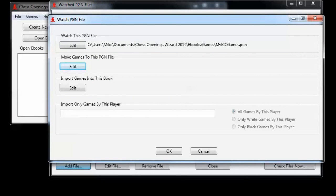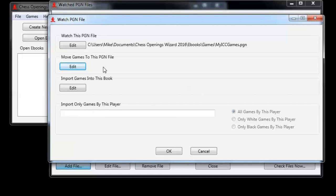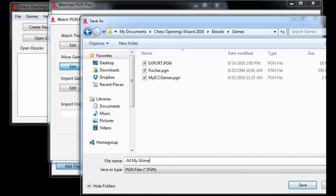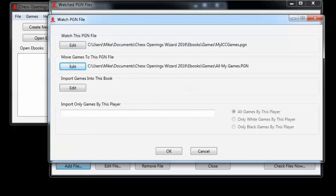The next step is to move games to another pgn file. Remember that this file is going to have all of my games in it. The file might be managed by chessbase or by the games window inside of chess openings wizard. I'll pretend for this exercise we're just using chess openings wizard. So I'll click the edit button for that. Here I don't have one set up, so I'll just create one. I'll call it all my games. The next step is where to put the moves from these games. Which ebook? So I click here to select an ebook.